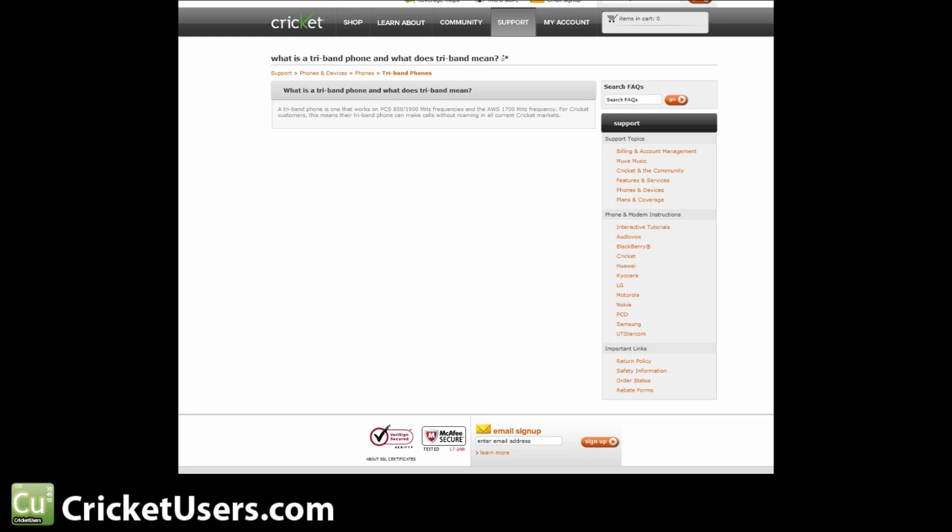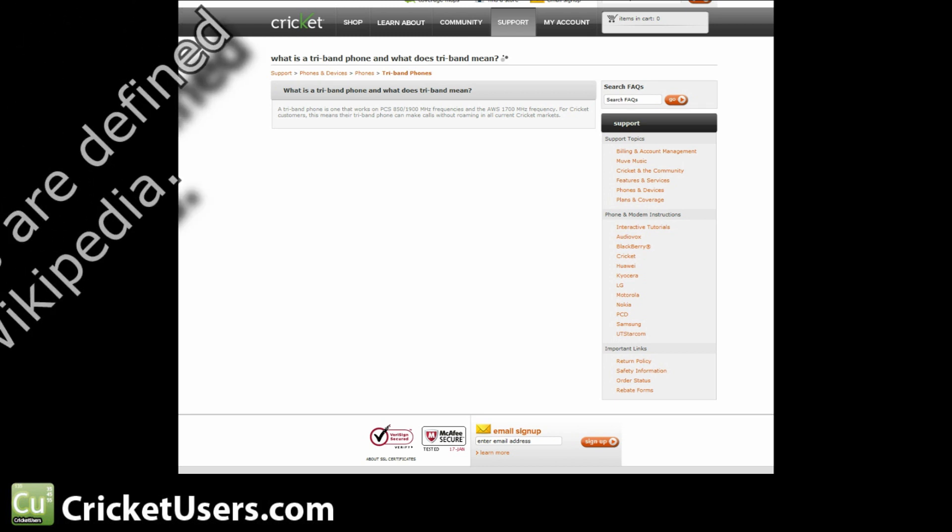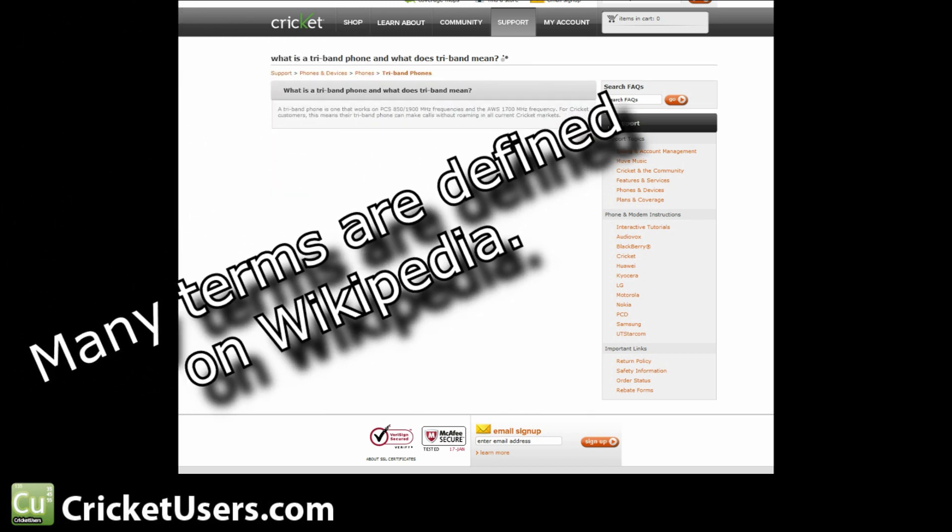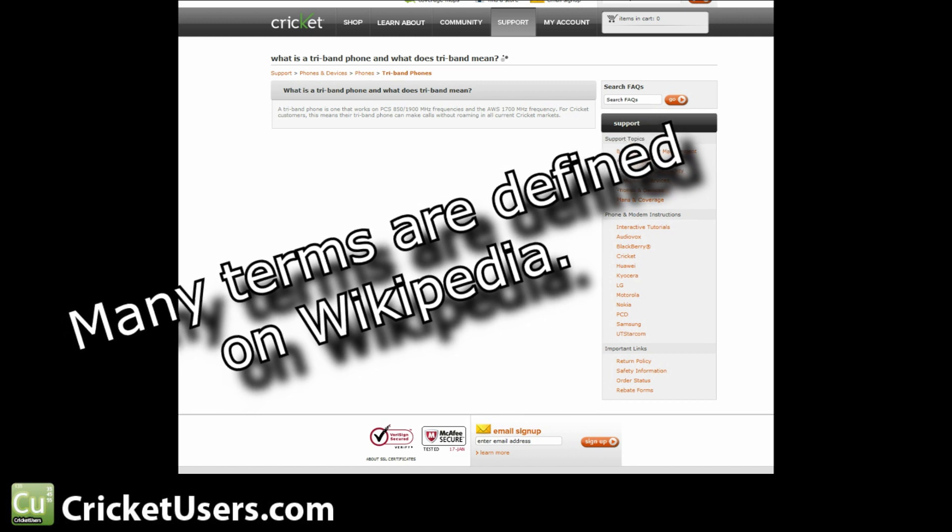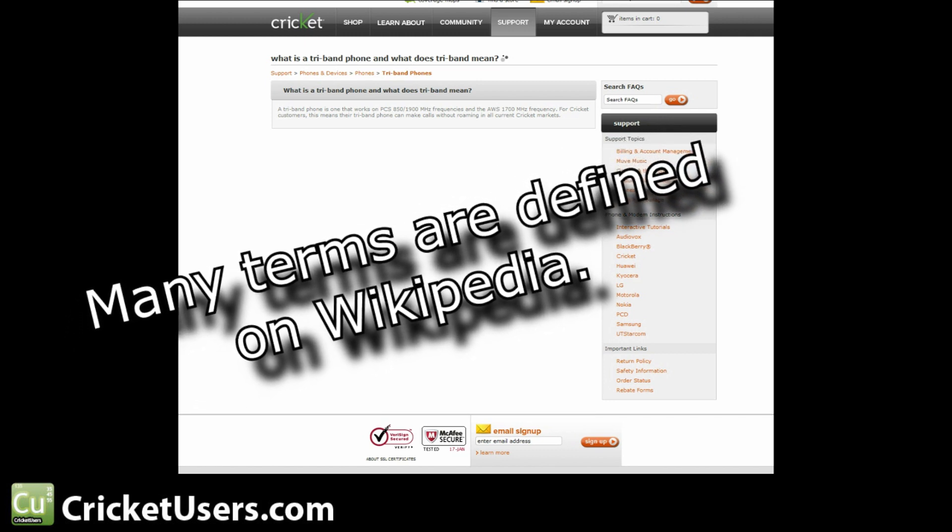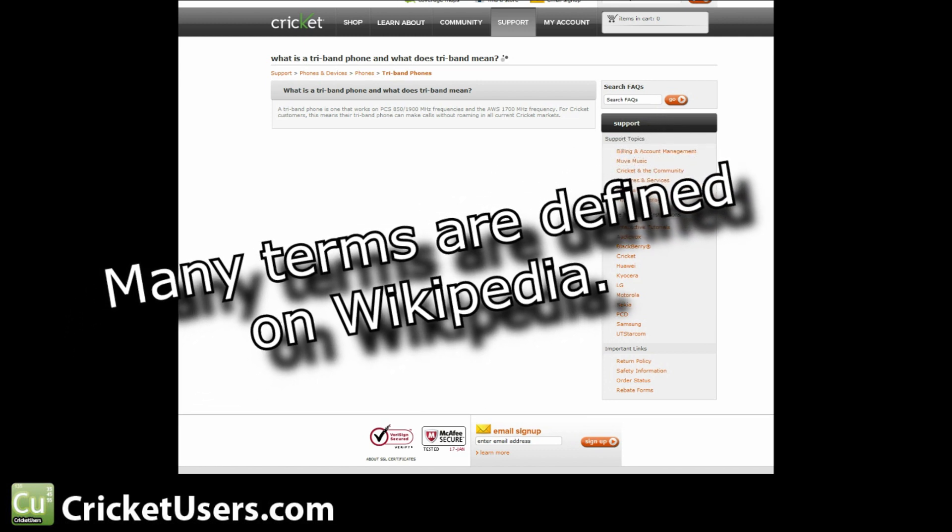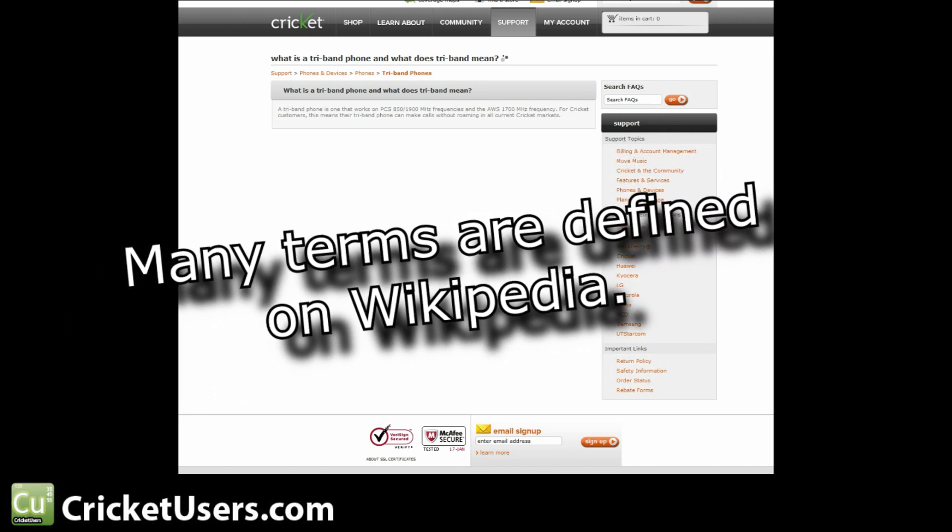First, we'll start in the frequently asked questions section of Cricket's website. Here we see the question: what is a tri-band phone and what does tri-band mean? A tri-band phone is one that works on PCS 850-1900 megahertz, just like Verizon and Sprint, and AWS 1700 megahertz frequency. For Cricket customers, this means their tri-band phones can make calls without roaming in all current Cricket markets.